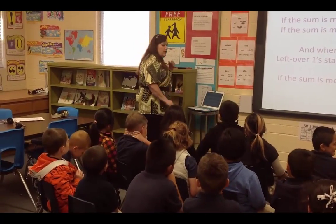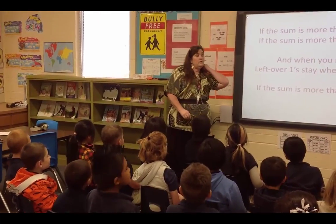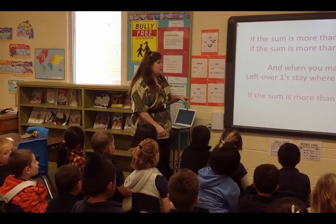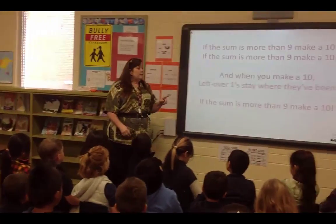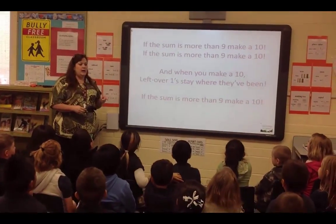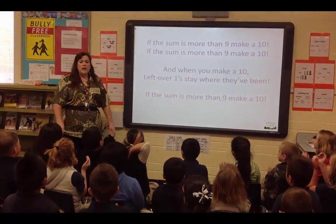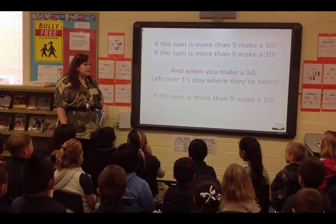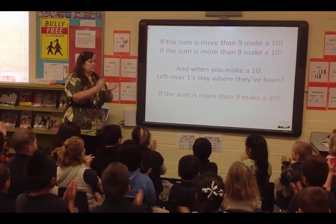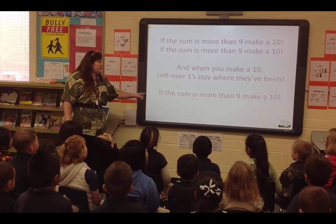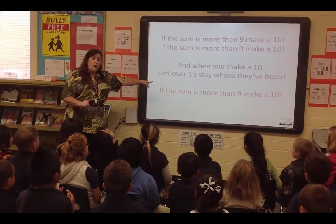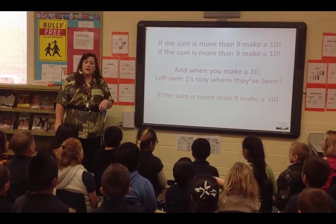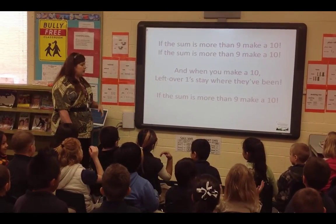We know the song. Are we ready? Because this gets stuck in our brain and then we remember to make ten. If the sum is more than nine, make a ten. If the sum is more than nine, make a ten. Can we make a ten? Let go for one, stay where they've been. If the sum is more than nine, make a ten.